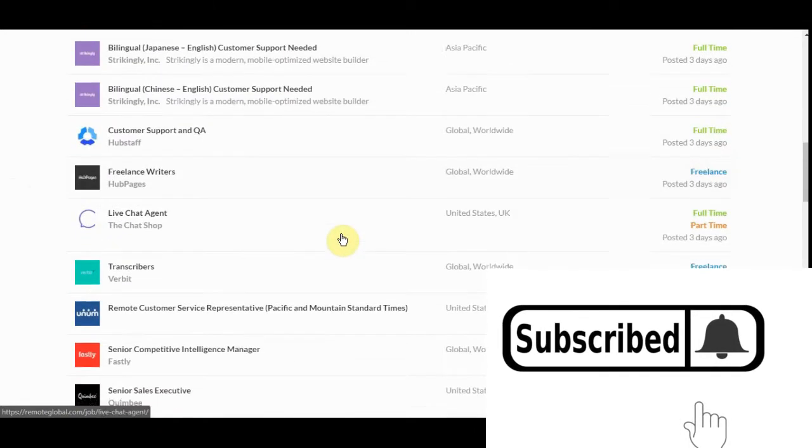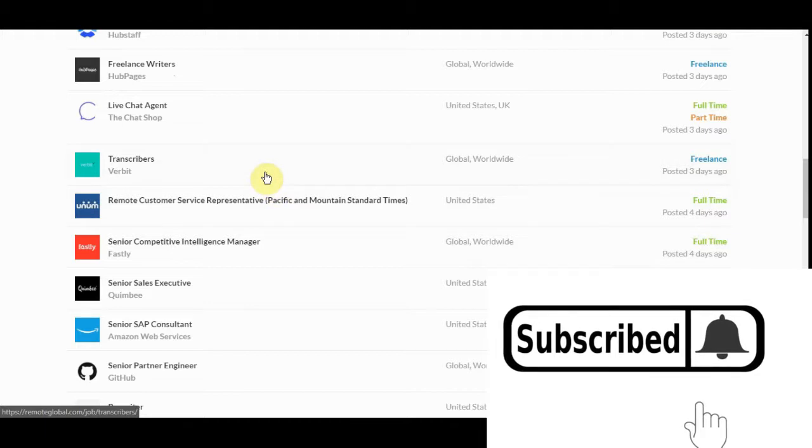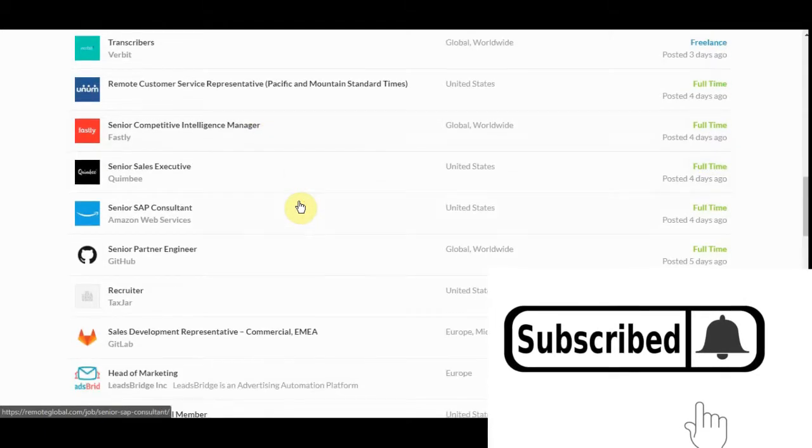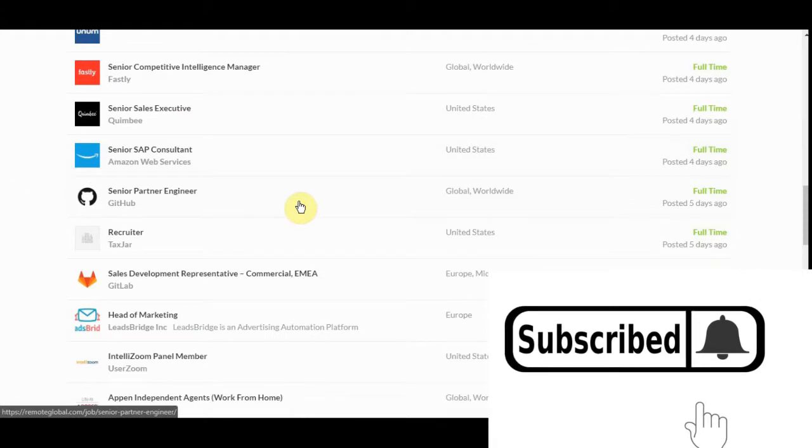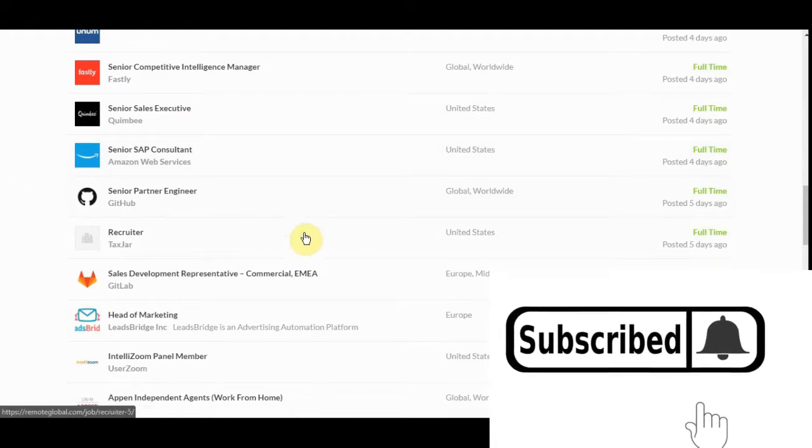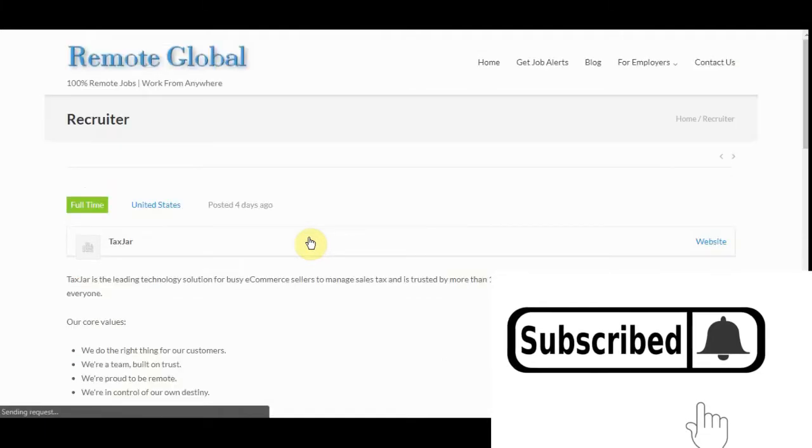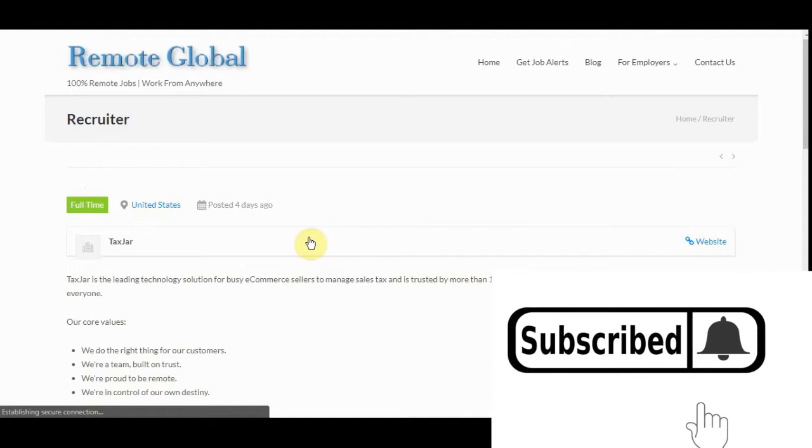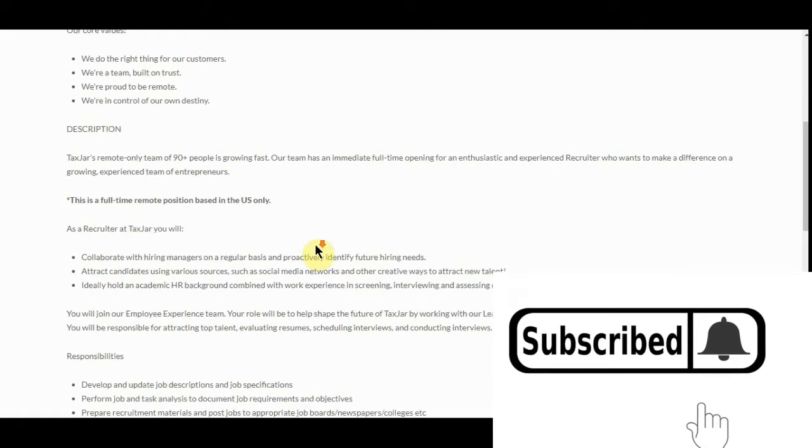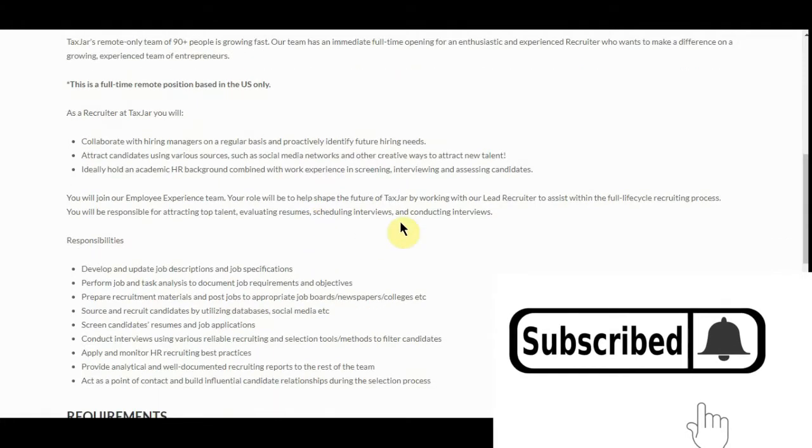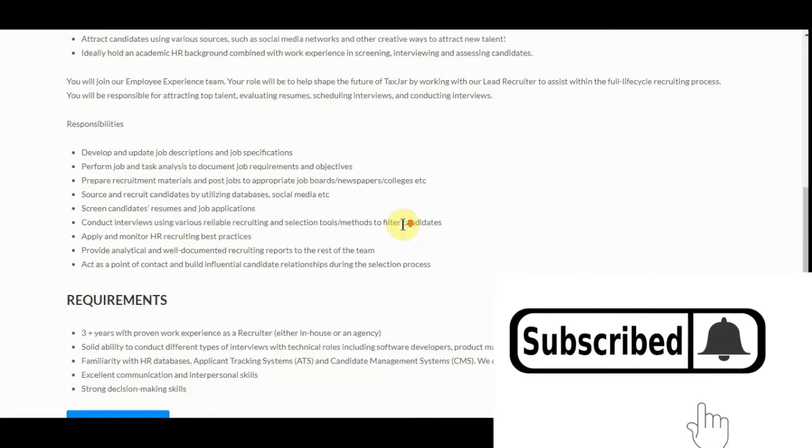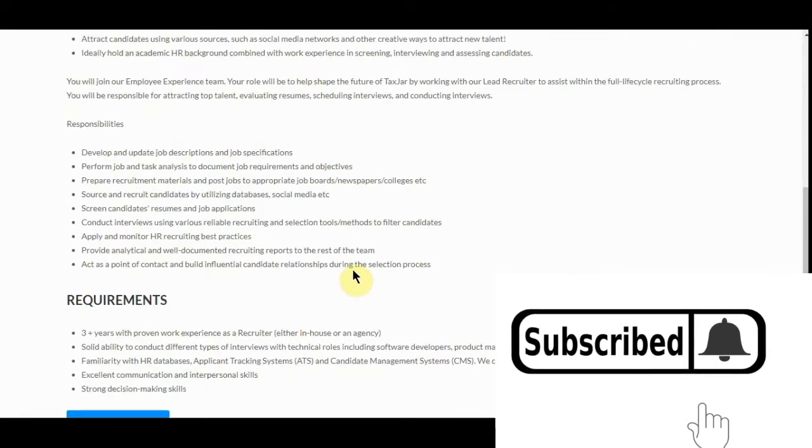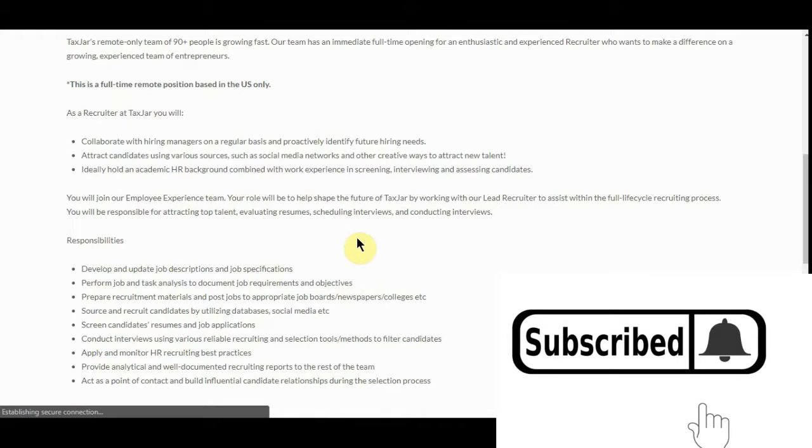Freelance writers, transcribers. Here's a recruiter tax jar. I know what the tax jar job is. Requirements three plus years proven. No, it still don't give a... Okay, fine. I know one that will.